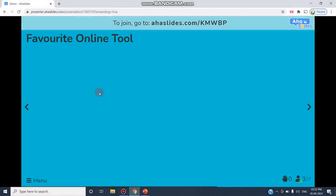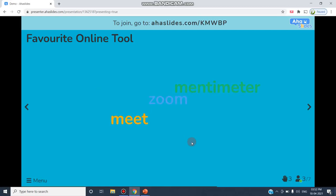They can give a word. Mentimeter, Zoom, and Meet—they have given these as their favorite online tools.